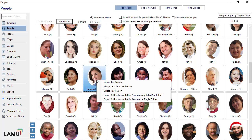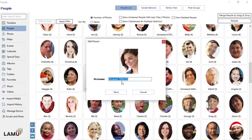To name a face group, right-click and choose Name this person. Enter the name and save.